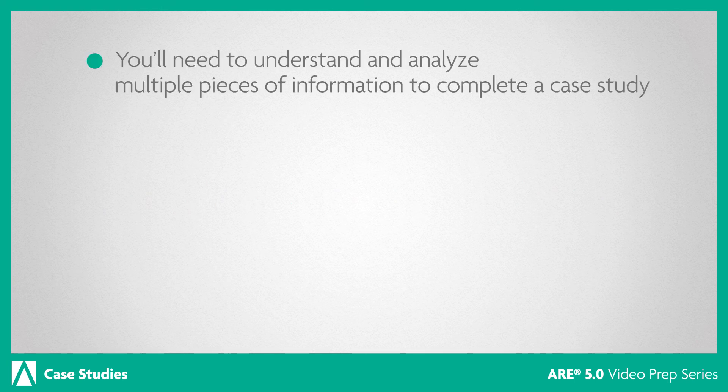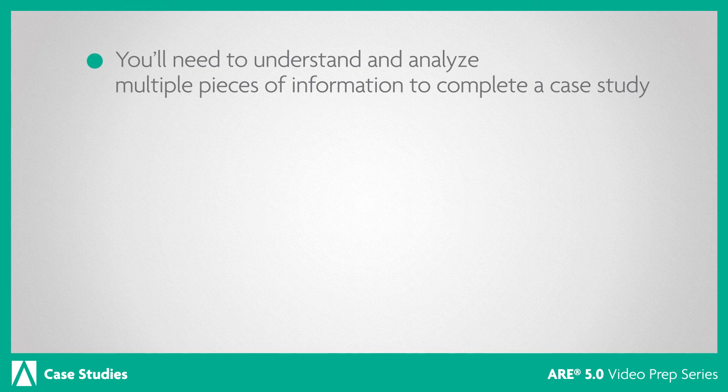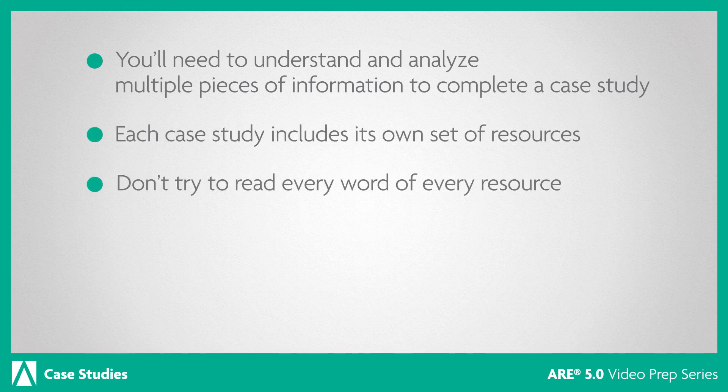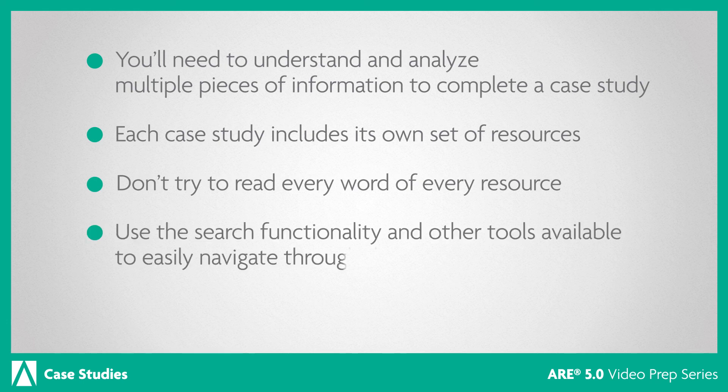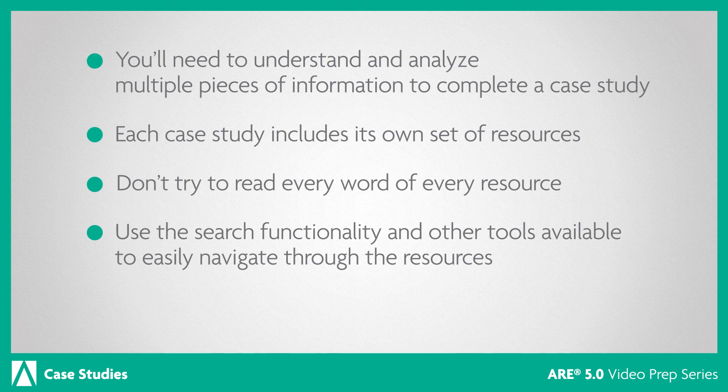To recap, remember, you'll need to understand and analyze multiple pieces of information to complete a case study. Each case study includes its own set of resources. Don't try to read every word of every resource. Use the search functionality and other tools available to easily navigate through the resources. Each case study item is worth one point.